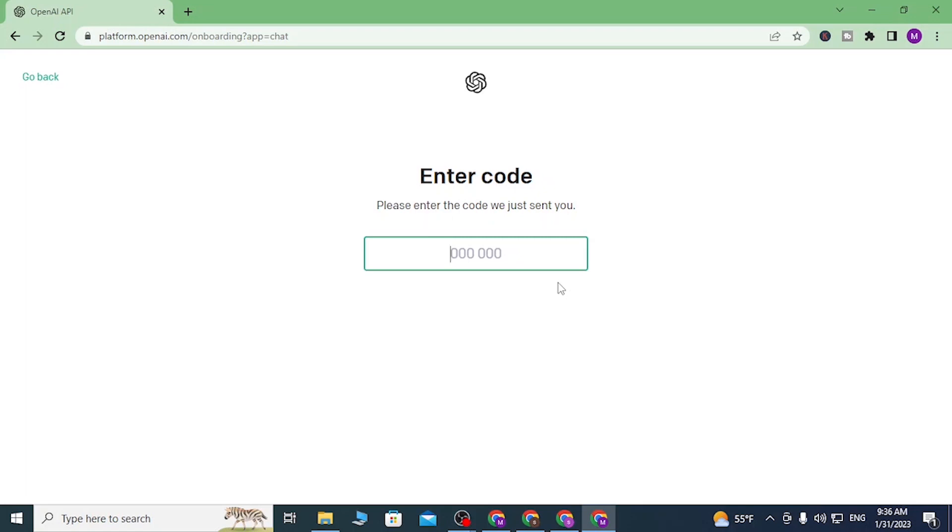I have already received my code, so let's go ahead and enter our code over here in the entry box.